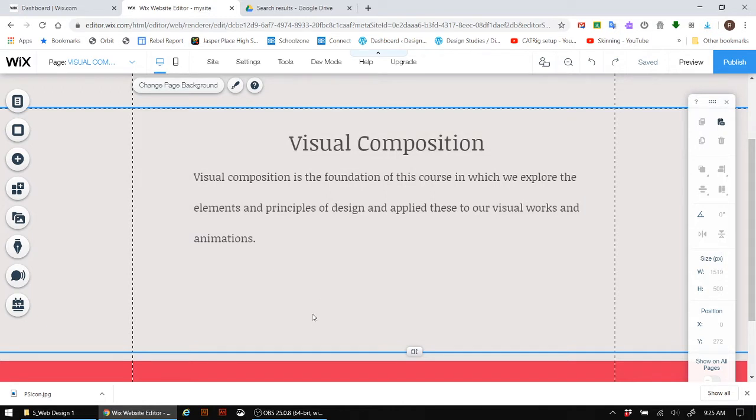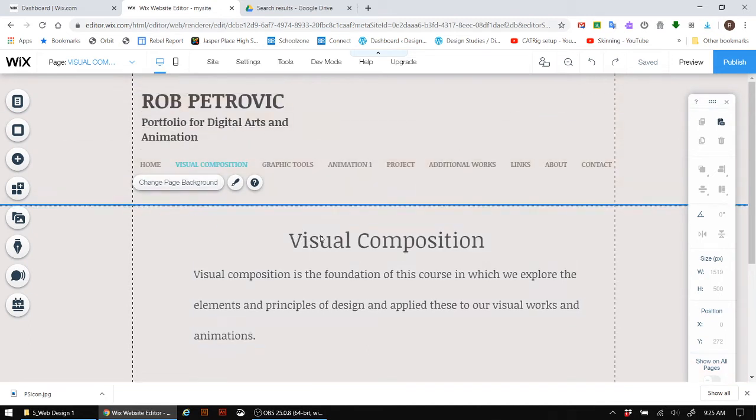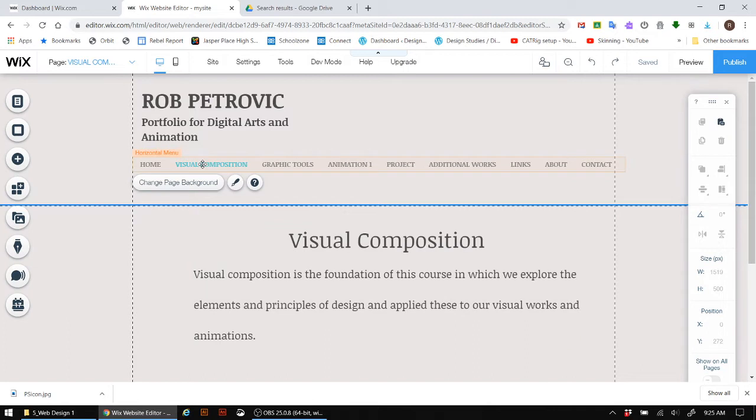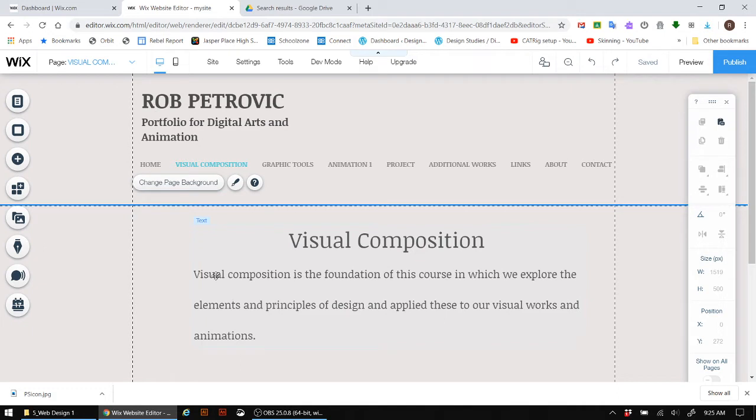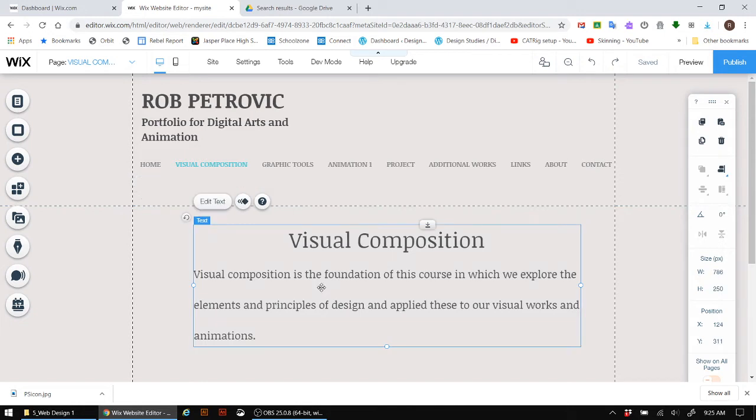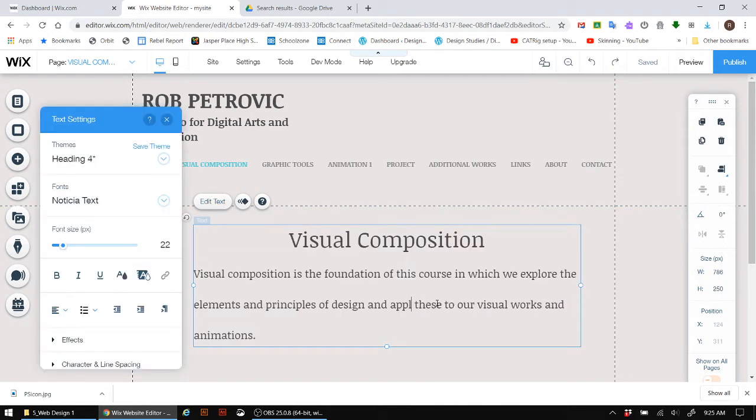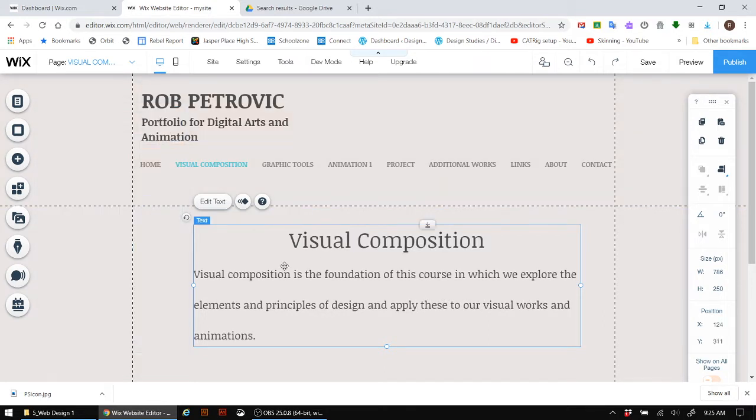Before we do so, though, I just want you to pay attention to some of the smaller details in the web page. Now, you'll notice that I still have visual composition right here highlighted, even though I know I've clicked on the link. And every page should have an introductory sentence of what it is that you're going to be looking at on this page. And it's very brief and concise. For example, I have under visual composition: It's the foundation of this course in which we explore the elements and principles of design and apply these to our visual works and animations.